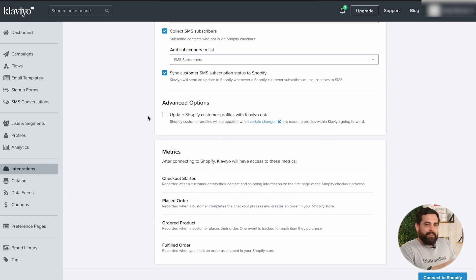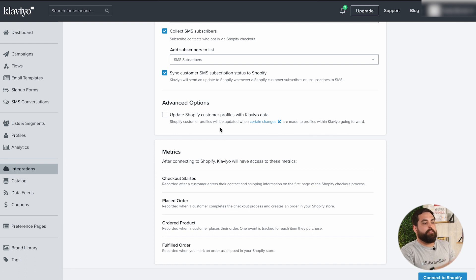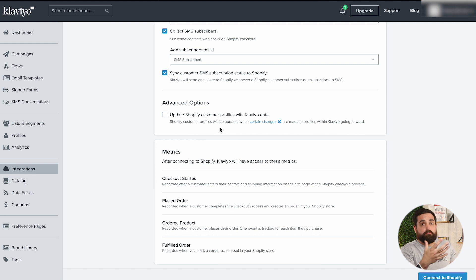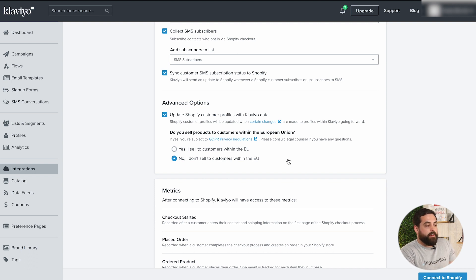Lastly, we have the advanced options. This will update Shopify customer profiles with Klaviyo data, so Klaviyo becomes your main hub for customer information — it's more powerful for managing what customer data you can add and subtract in order to send the right message to the right person. I would highly suggest enabling this. And if you sell products to customers in the European Union, make sure you have the GDPR privacy requirements in place.